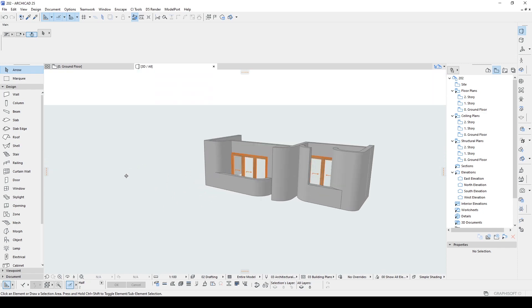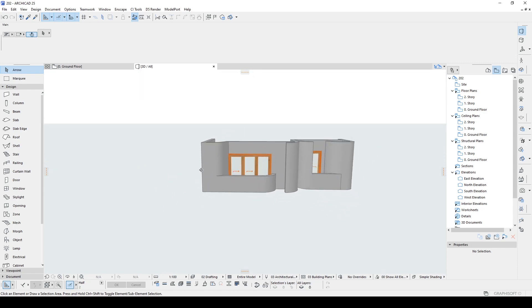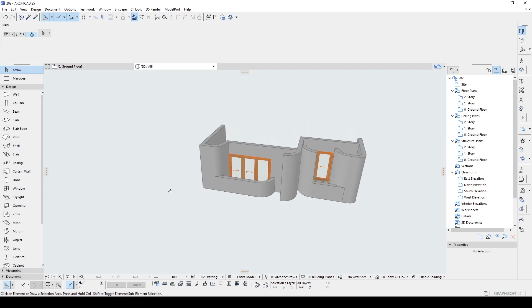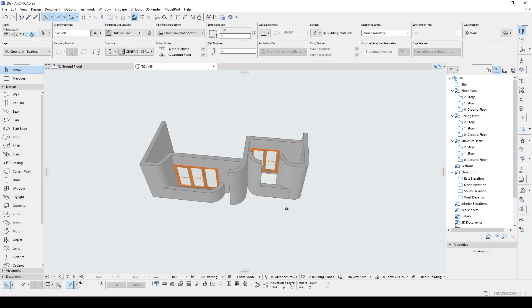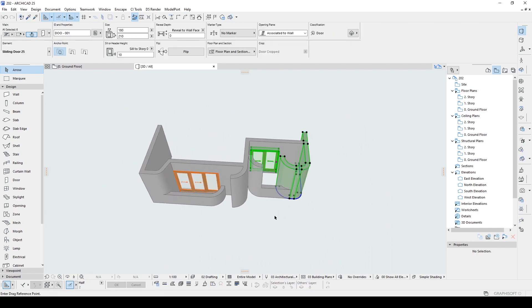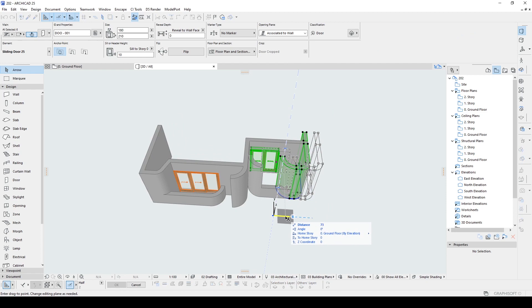Everything looks different. For instance, the building needs to be extended more. Let's select this part and move it.